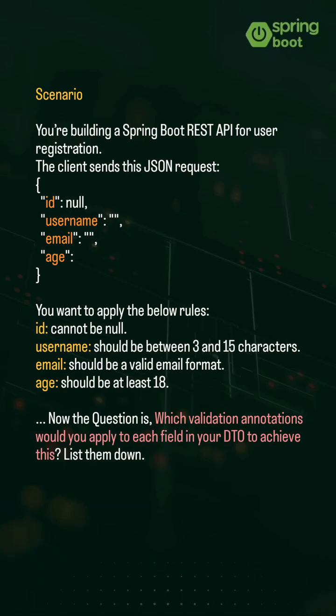Here is another scenario-based question. You're building a Spring Boot REST API for user registration. The client sends this JSON request. You want to apply the below rules.